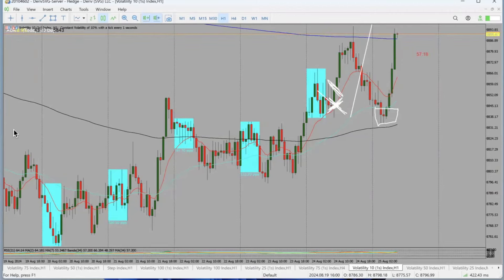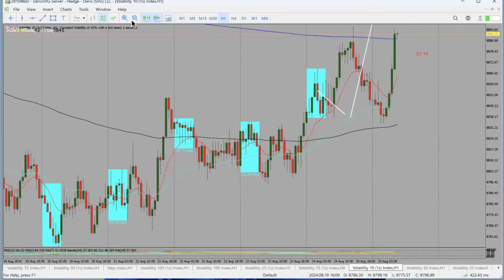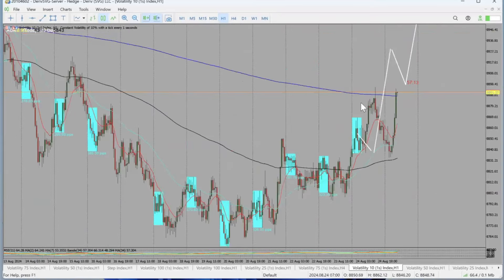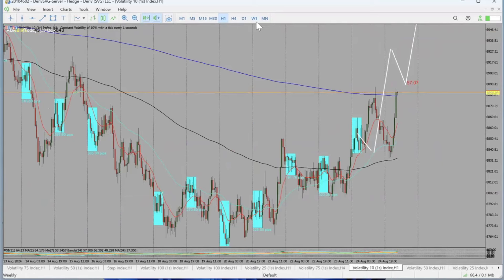Someone may ask: how did you get to see that this pair was going to buy? That is the real question, and why I made this video. So getting back into it.